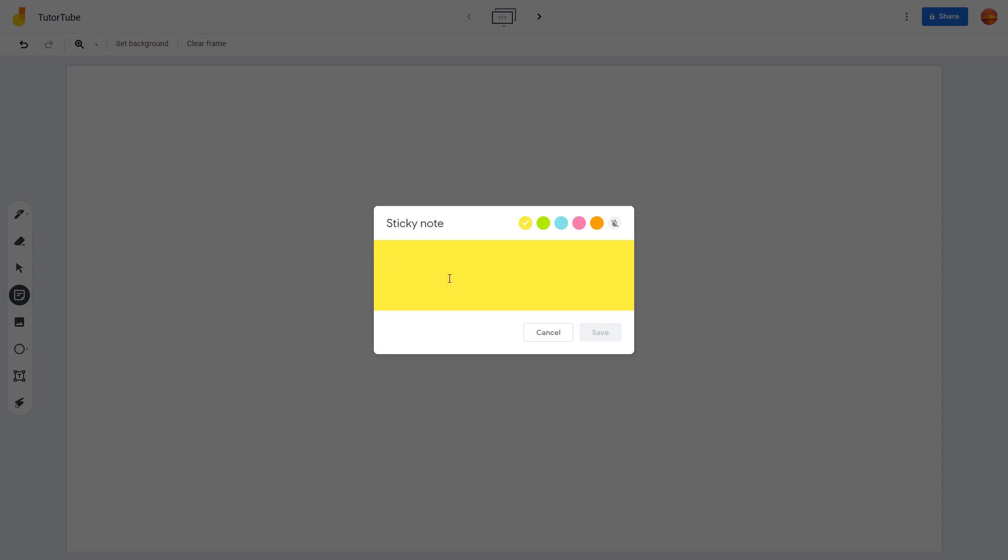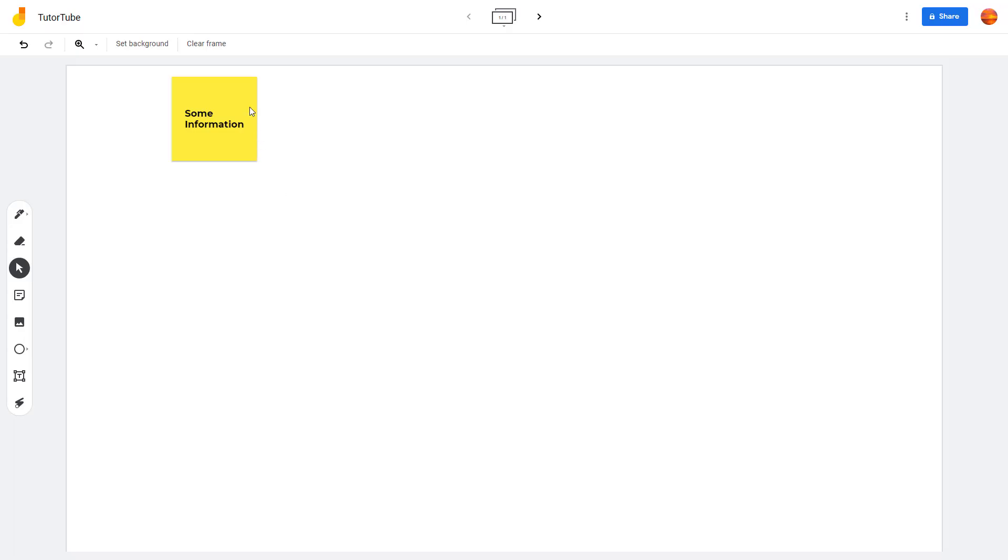I'm just going to type in, let's say for example, some information right here. Just type it in, press save, and there you go, you have the sticky note right here.